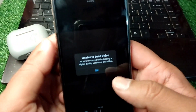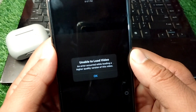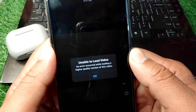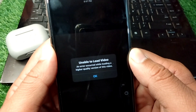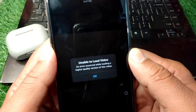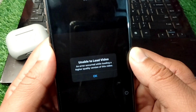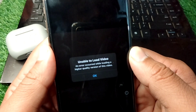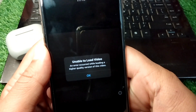Hello everyone and welcome back to my YouTube channel with another useful and informative video. In this video I'm going to show you how to fix 'unable to load video' and 'error occurred while loading a higher quality version of this video.' If you're trying to view any video on your iPhone but facing this problem, here's how you can fix it.